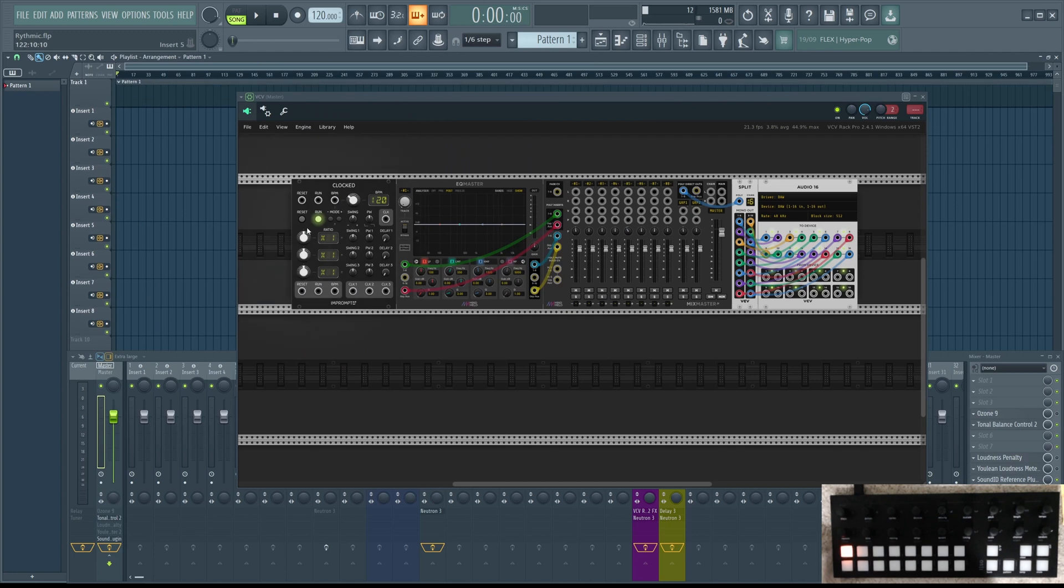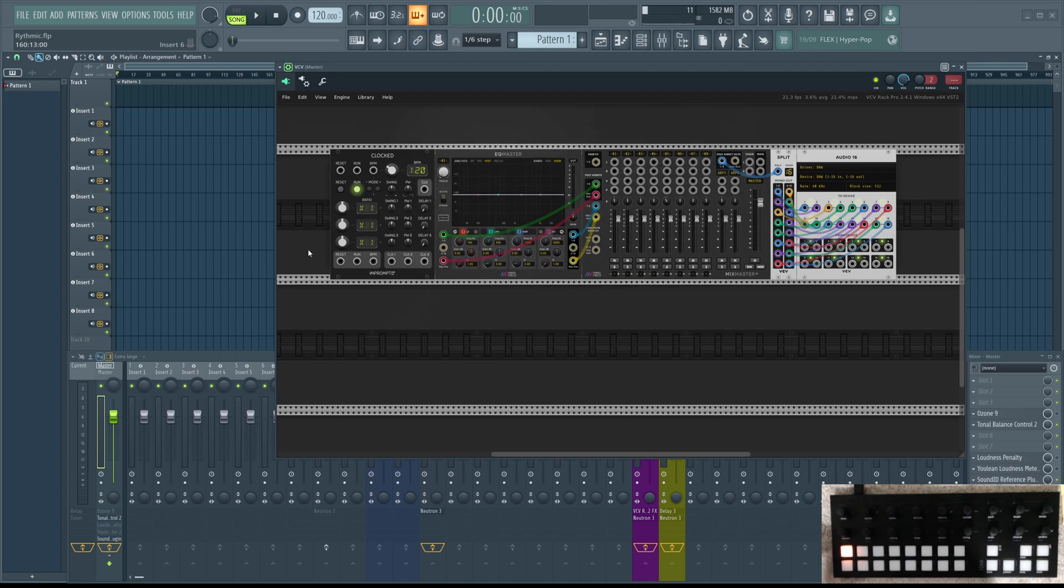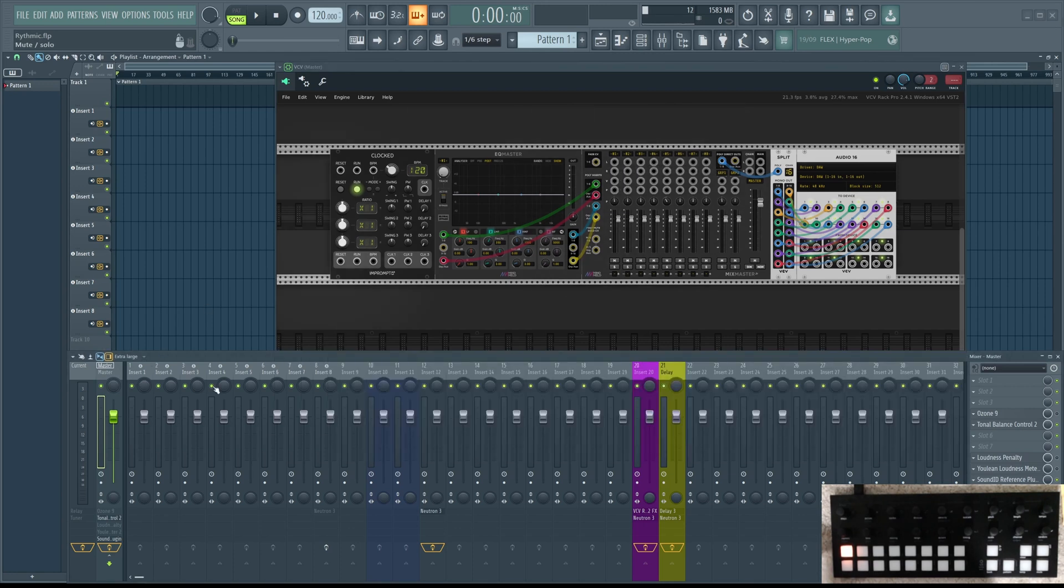And here are my channels. This means those channels in VCV Rack 1 through 8 are now represented here. They are routed here.